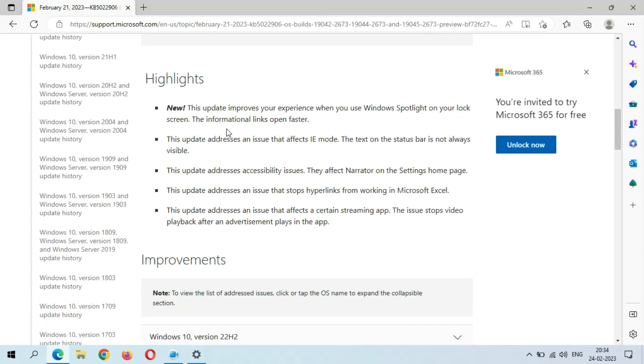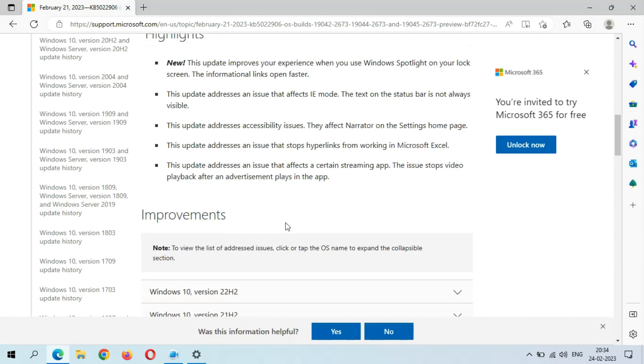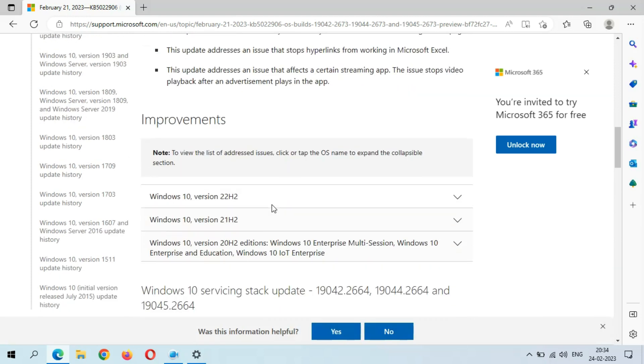This update addresses any issues that affect IE mode—the text on the status bar is not always visible. This update addresses accessibility issues that affect Narrator on the Settings homepage. This update addresses an issue that stops hyperlinks from working in Microsoft Excel, and this update addresses an issue that affects a certain streaming app—the issue stops video playback after an advertisement plays in the video.